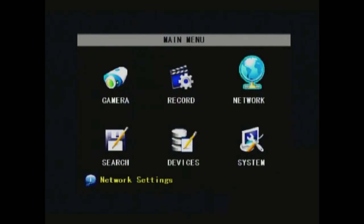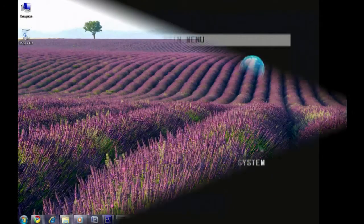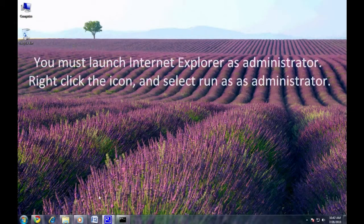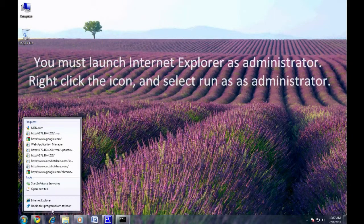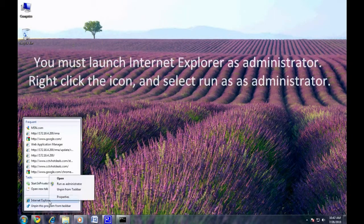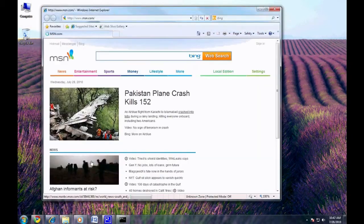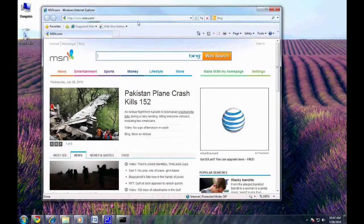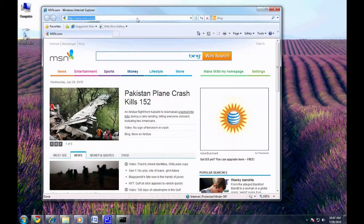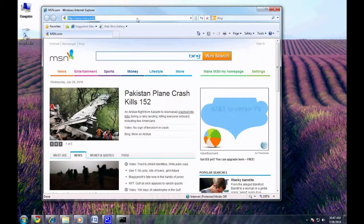Now, back to your computer. Launch Internet Explorer as Administrator. You can do this by right-clicking the icon and selecting run as administrator. Type in the IP address you assigned to the DVR in the address bar and hit enter.